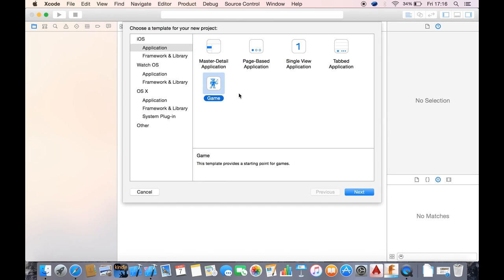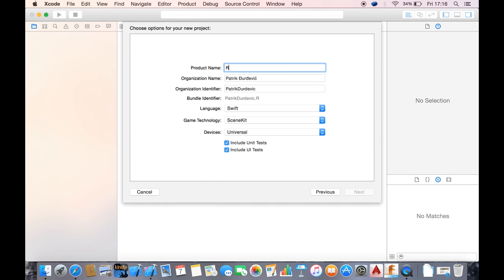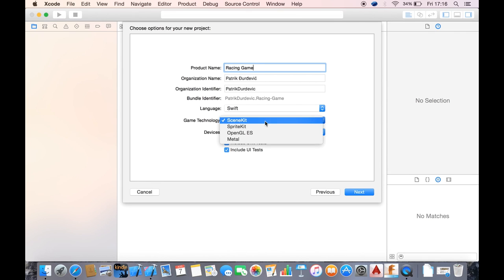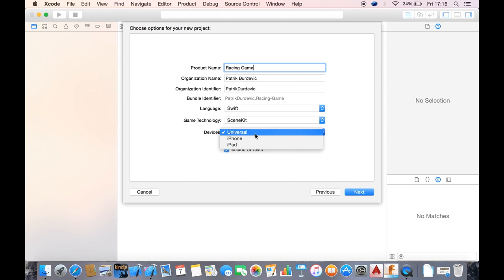So what you want to do is choose game template, call it a racing game, language Swift, game technology Scene Kit and devices universal because we want to make it for iPhone and iPad as it says in the title of this video and the description.